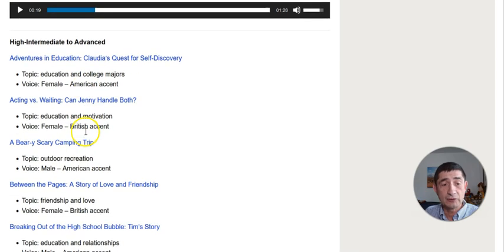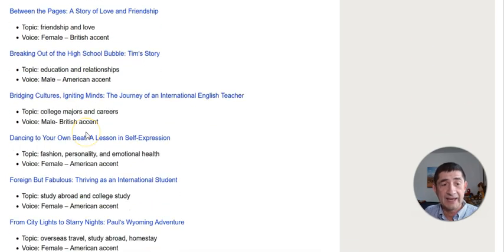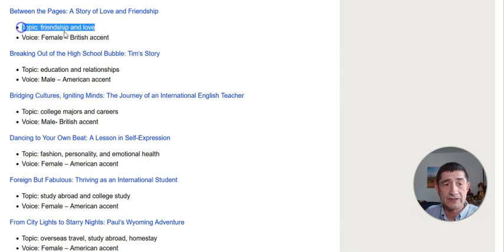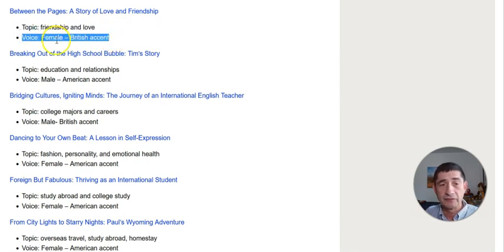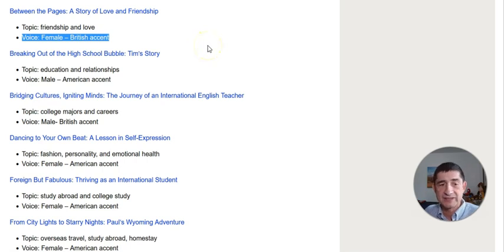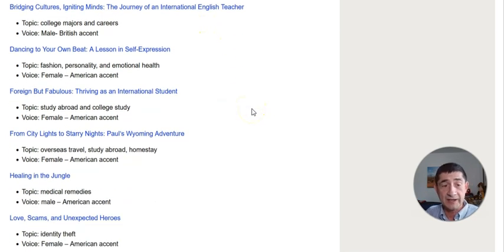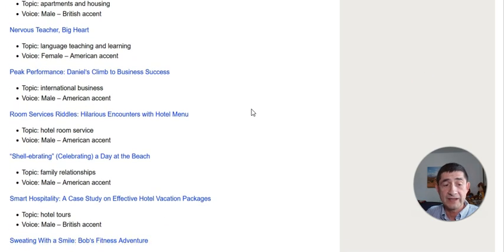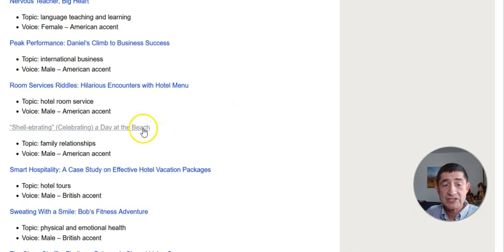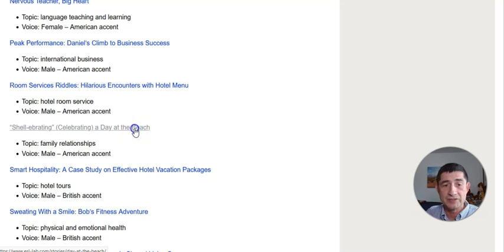Let me take a look at an example. Many of these activities, you'll find: number one, the topic; the type of voice, male or female; whether it has a British accent or an American accent — and there are a variety of them.